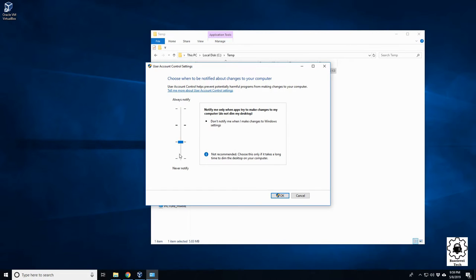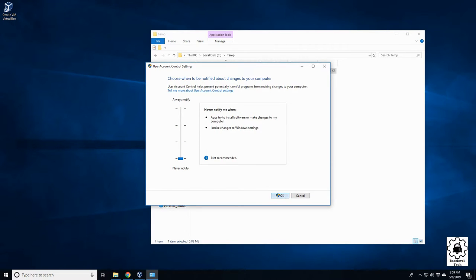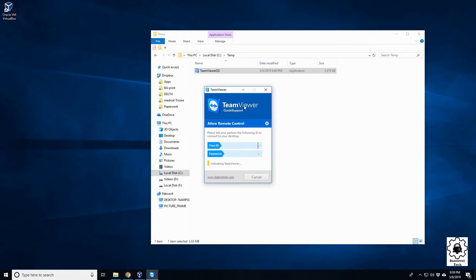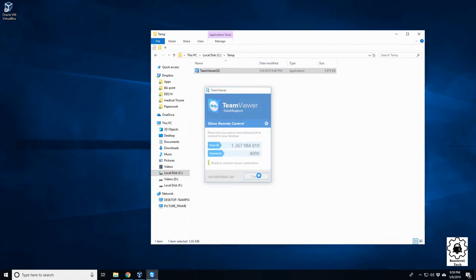And as you see, if we turn it all the way off, okay, yes we want to make the change, and now we run TeamViewer here. It should pop up no issue, and there we go.